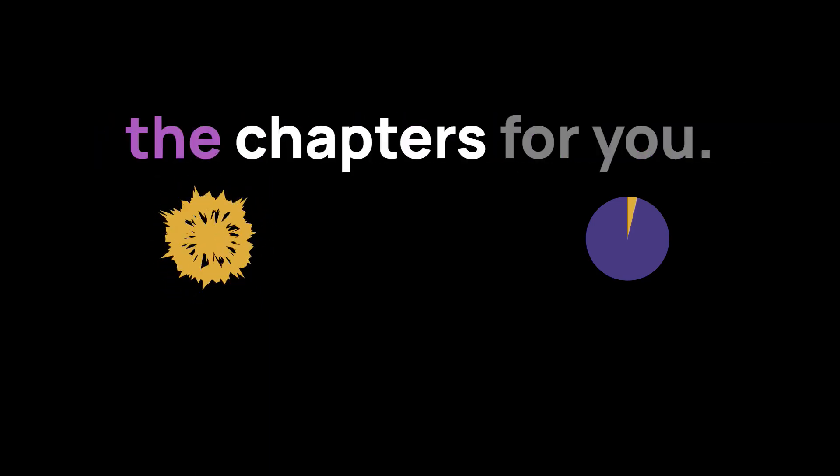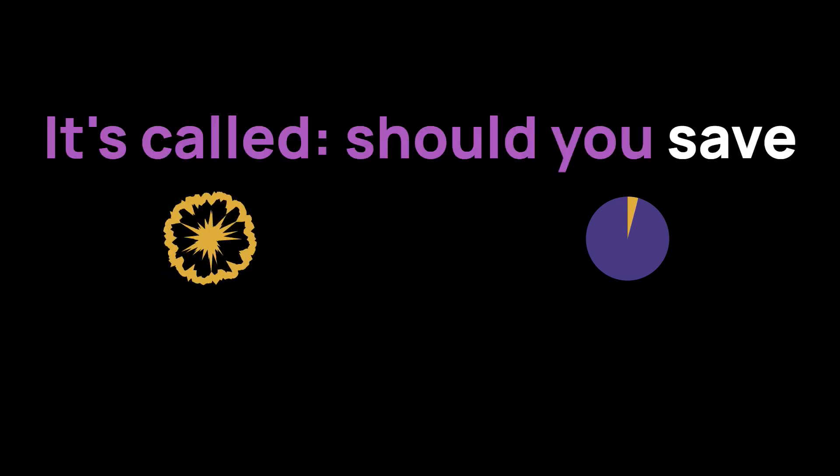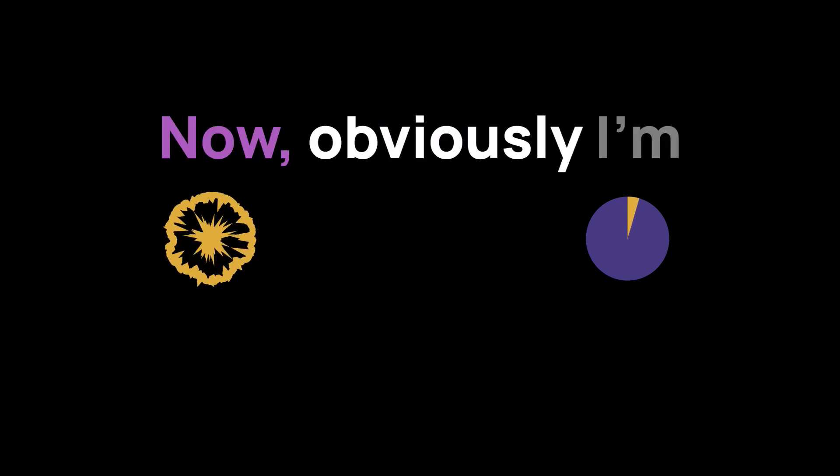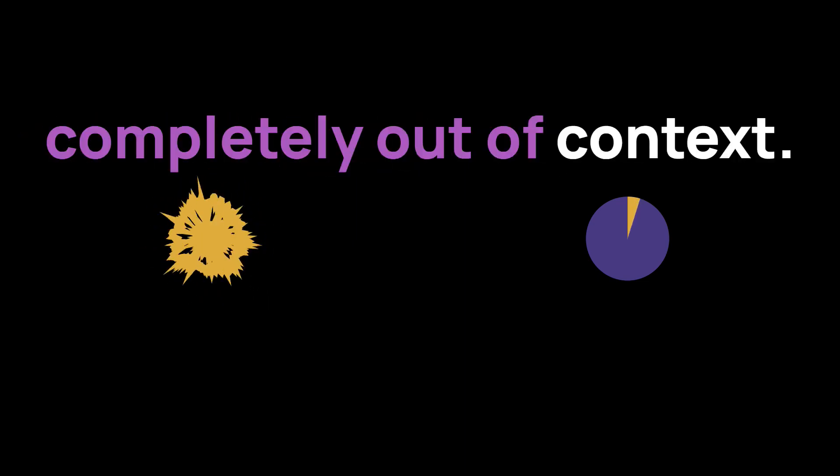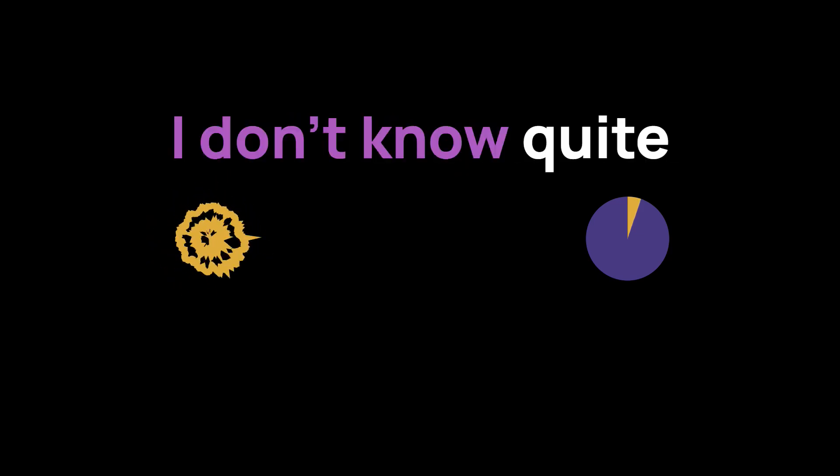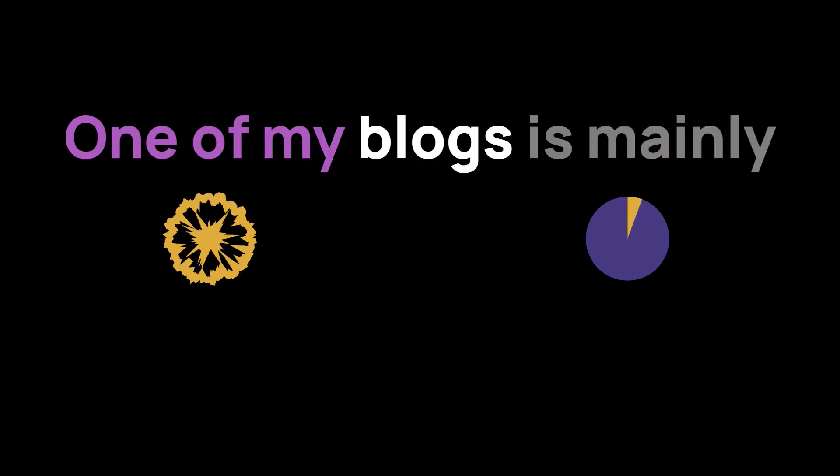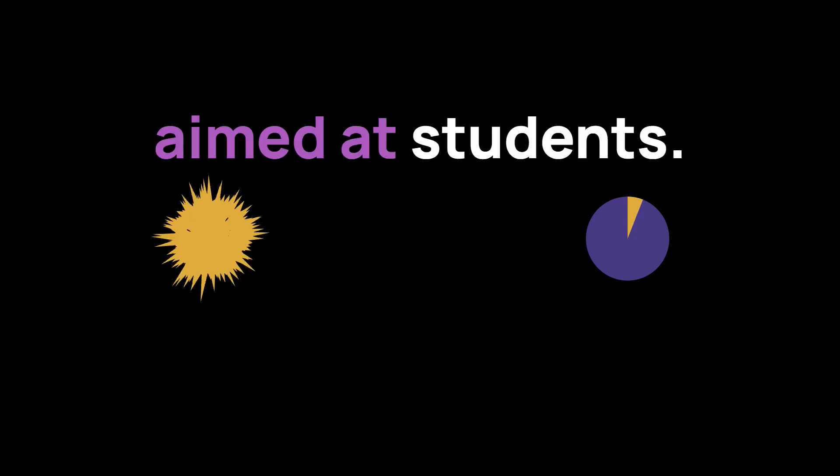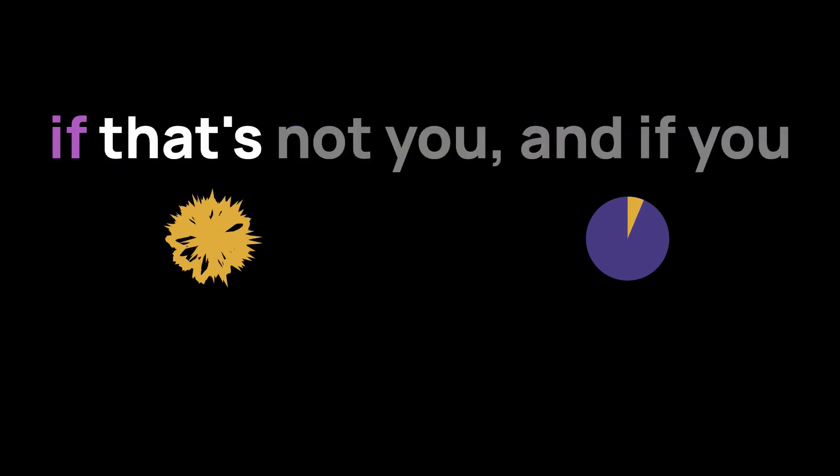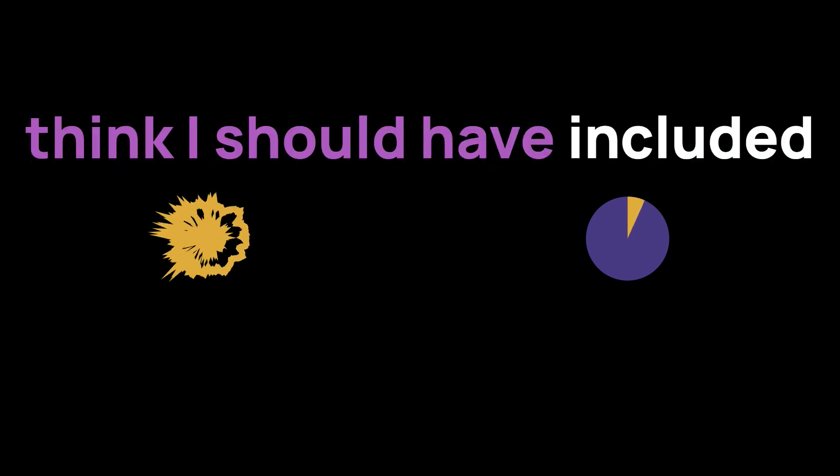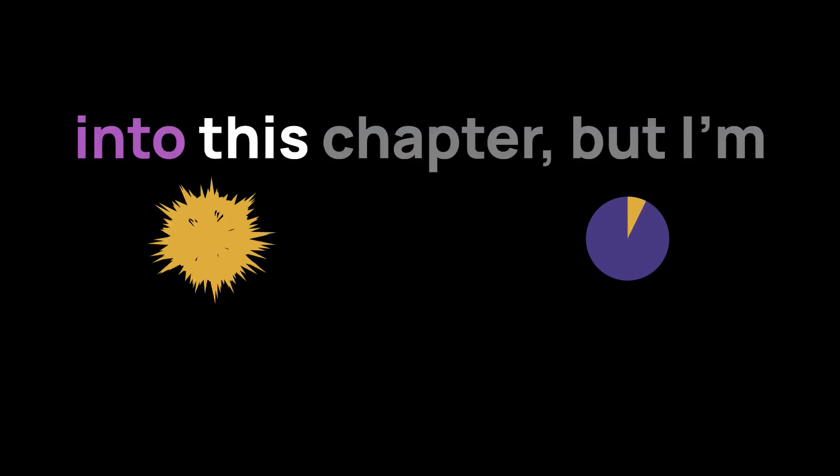I'd like to read one of the chapters for you. It's called, should you save or invest for your first home? Now, obviously I'm taking the chapter completely out of context. This is chapter six. I don't know quite what stage you're at. One of my blogs is mainly aimed at students. Let me know if that's not you, and if you think I should have included a bit more of the before and after before launching into this chapter.